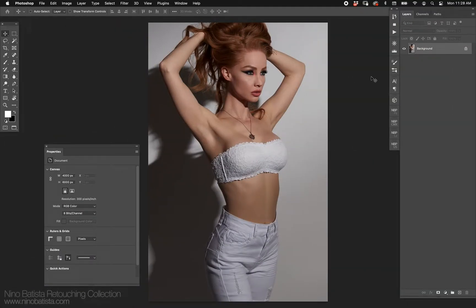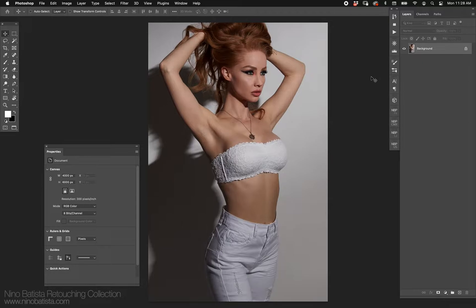Let's tackle frequency separation. This whole video is about what frequency separation is and how you can leverage it in different ways. Keep in mind, it's highly debated — people argue constantly about whether it's worth it, good or bad. We're not here to debate that. Every tool and method can be leveraged appropriately or inappropriately. Frequency separation is absolutely useful depending on how you use it, but understanding it is key.